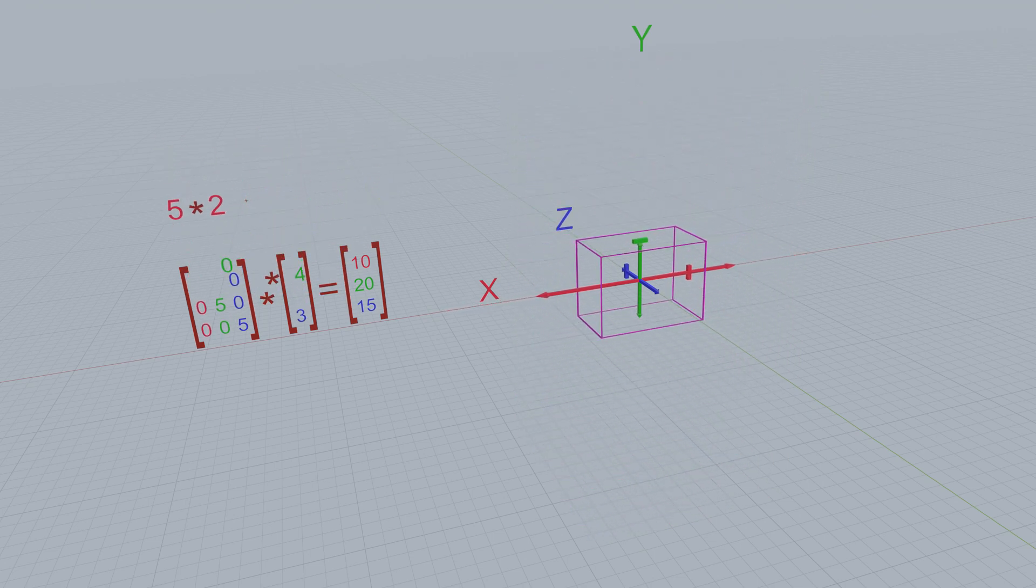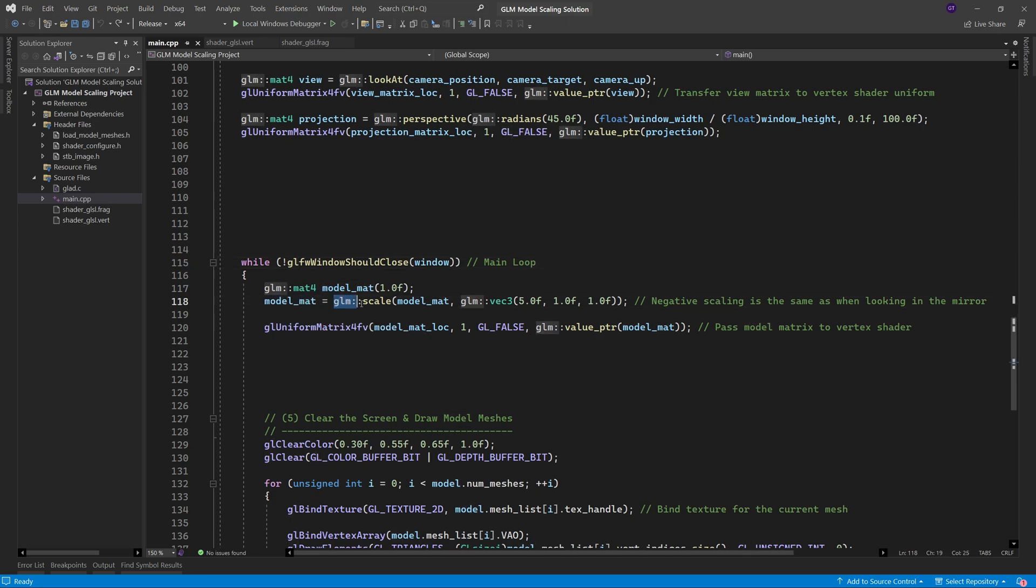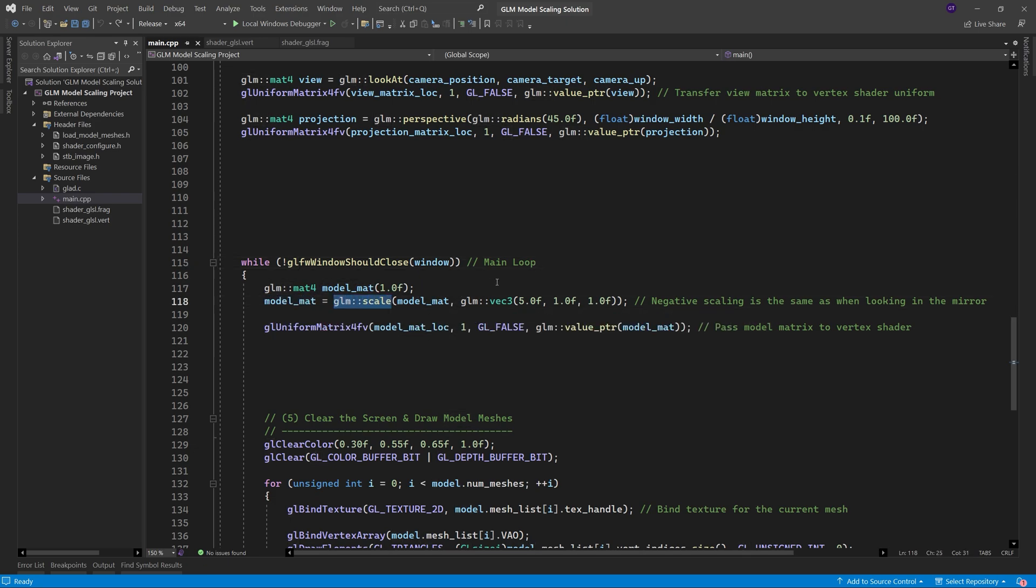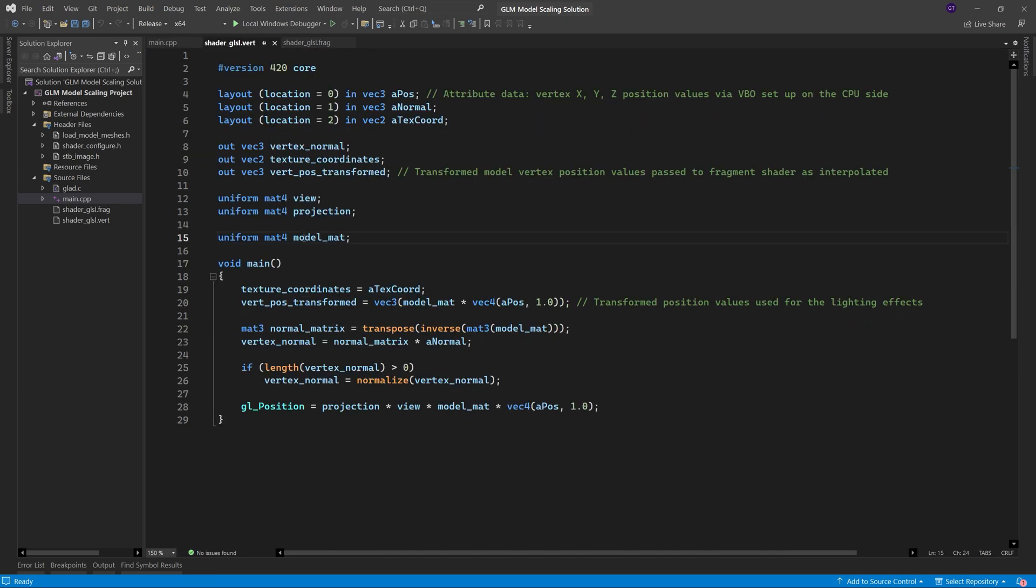To scale a model by using GLM, we just need to pass our matrix to the GLM scale function along with our scaling values. So for example, to scale the x axis by a factor of 5, but leave the y and z axes as unscaled, we pass in 5 for the x value and 1 for the y and z values. All we need to do then is pass the matrix to the vertex shader as a uniform, and then inside the vertex shader we just place the matrix immediately to the left of the vertex being processed.